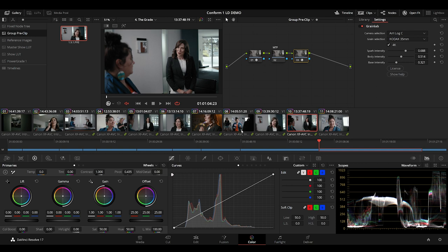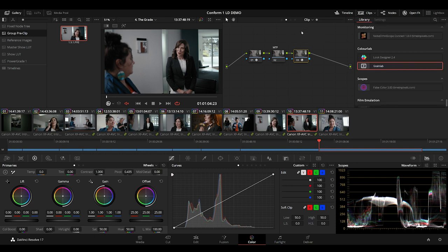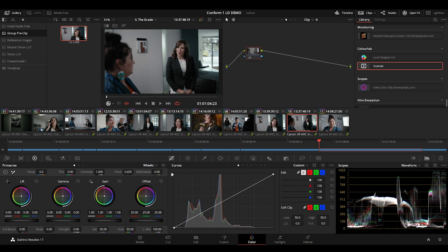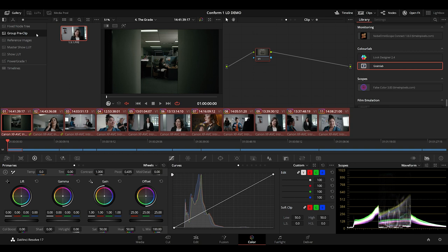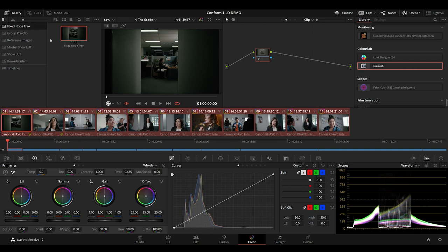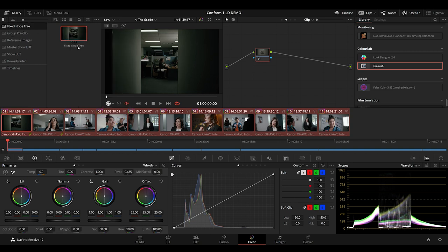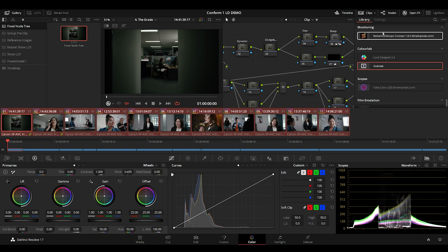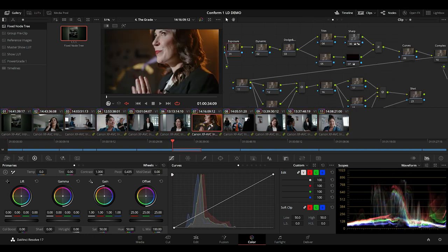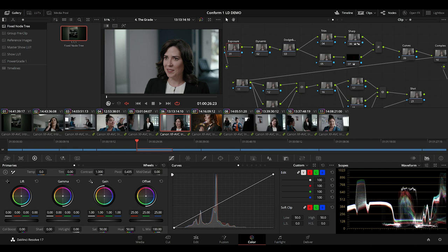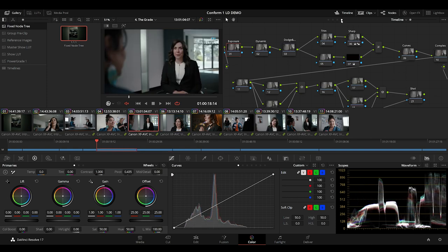Next, I'll apply a fixed node tree on the clip level to the entire project. And I'll run a quick exposure pass, once again, calling on Look Designer. If I activate the Ed Lachman zones on the timeline level, I can then monitor and adjust my exposure in the first node of my fixed node tree structure, using Offset.